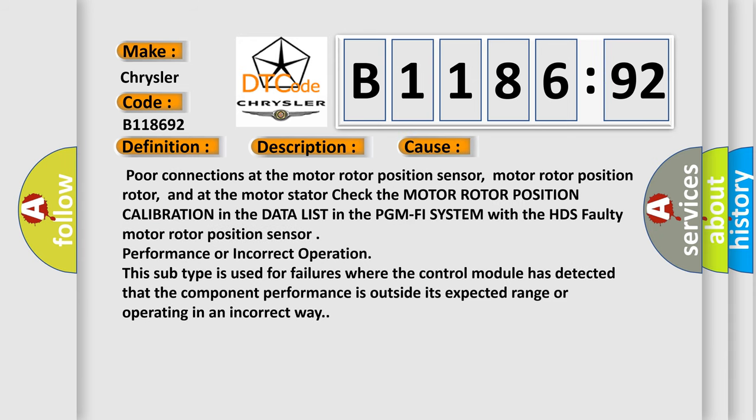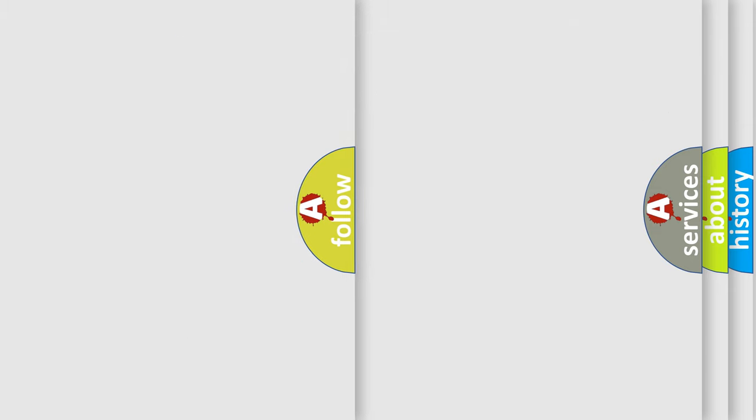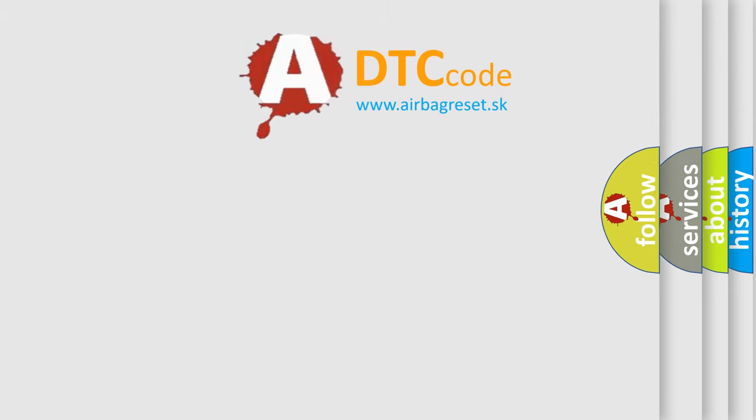This diagnostic error occurs most often in these cases: poor connections at the motor rotor position sensor, motor rotor position rotor, and at the motor stator. Check the motor rotor position calibration in the data list in the PGM-FI system with the HDS faulty motor rotor position sensor performance or incorrect operation. This subtype is used for failures where the control module has detected that the component performance is outside its expected range or operating in an incorrect way.